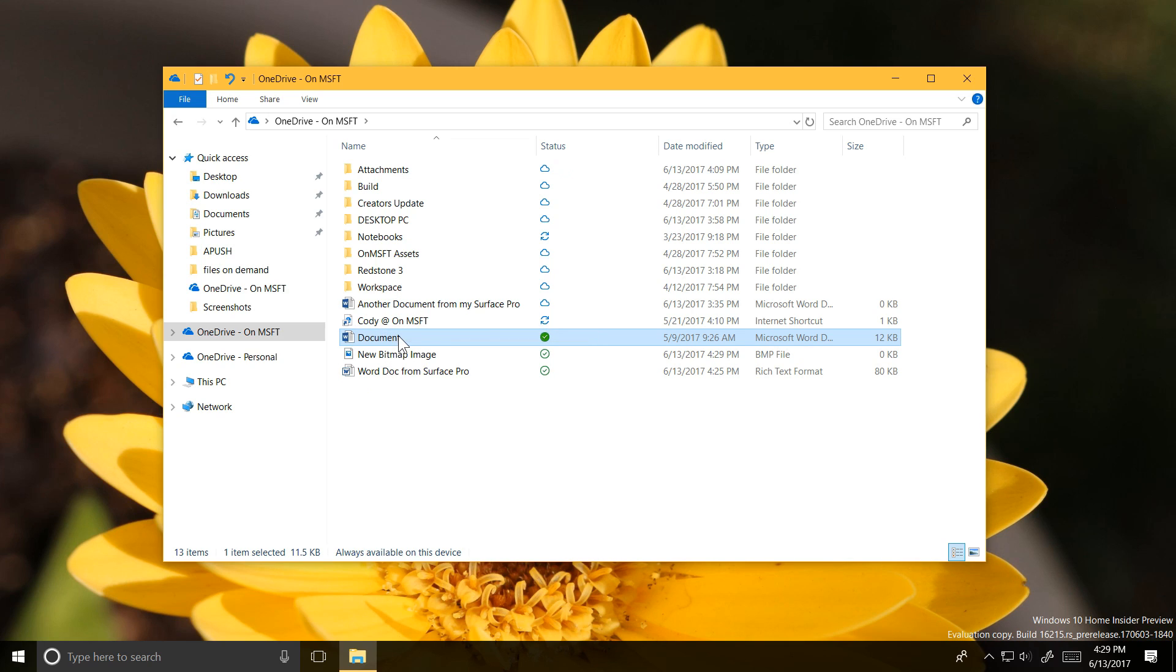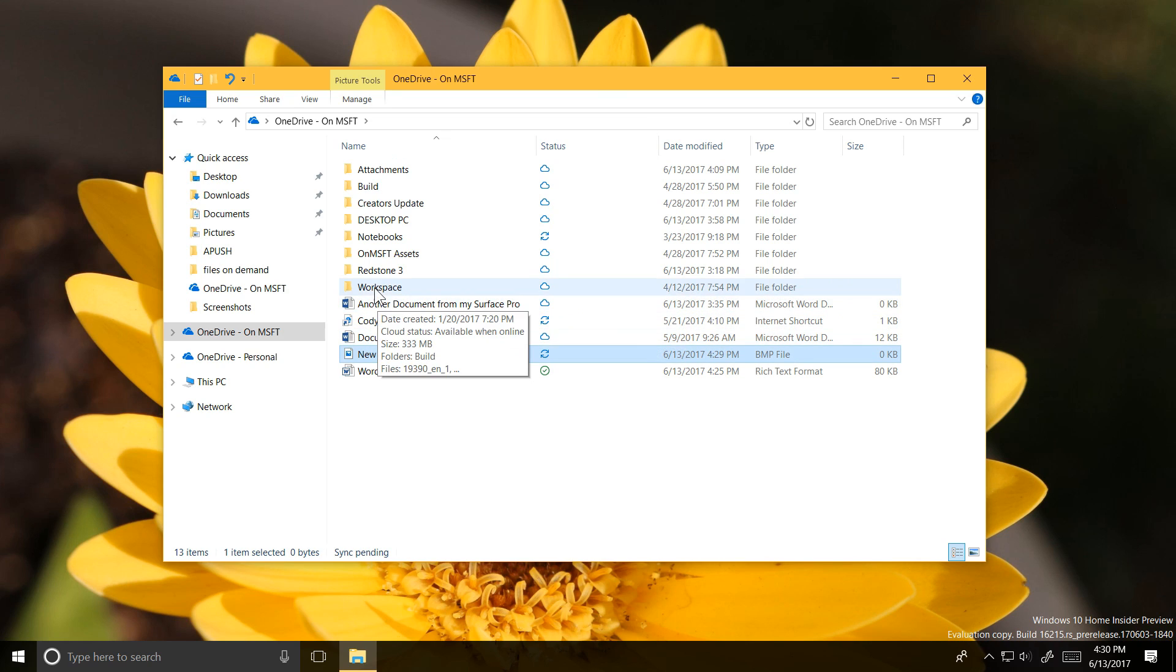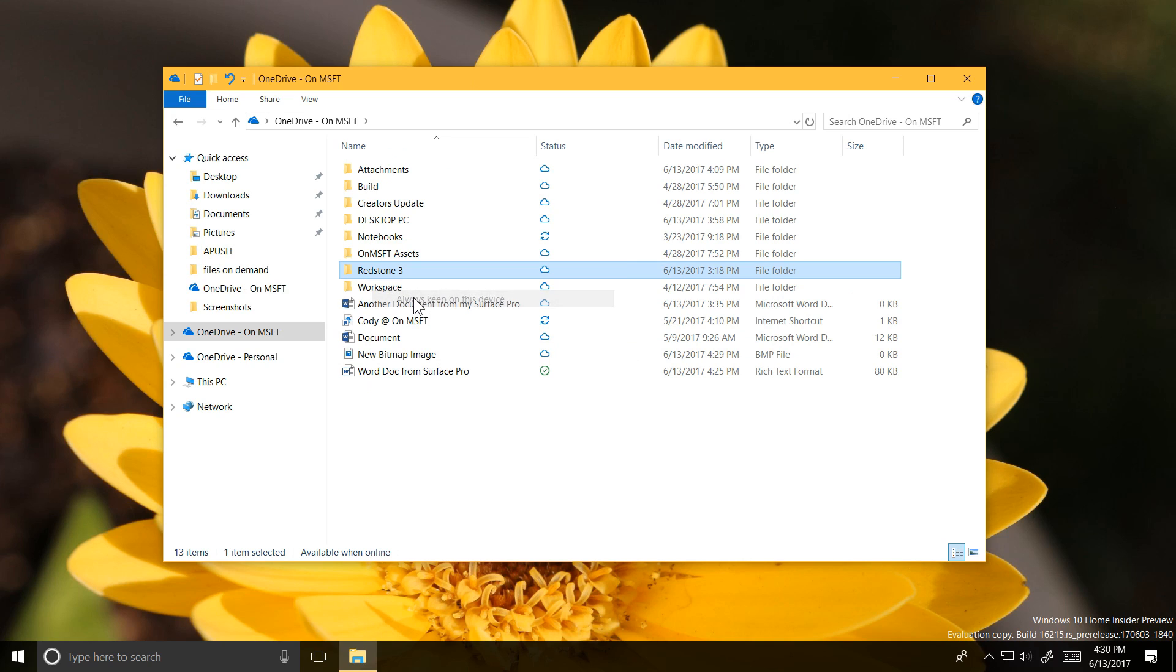This is very exciting for me because it's really a feature that should never have been removed. I'm looking forward to being able to access all of my OneDrive files without having them all downloaded onto my PC.